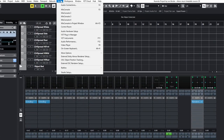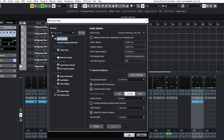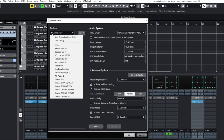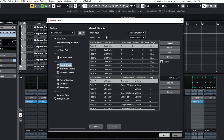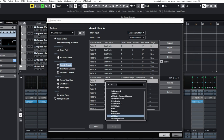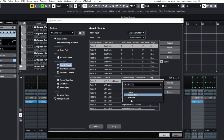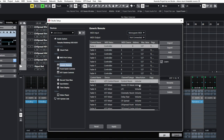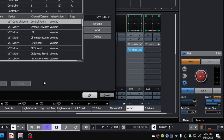Now in Nuendo, I go into Studio, then Studio Setup. We're going to add a device and use Generic Remote. I have the input set as Monogram MIDI. I'll put the upper section to Learn, then when I wiggle the controller fader, it changes to 9. In the lower section, set the device to VST Control Room, the channel to Control Room where it already was, and leave the action as Volume. Hit Apply, and now when I wiggle the fader, the Control Room Volume knob changes.